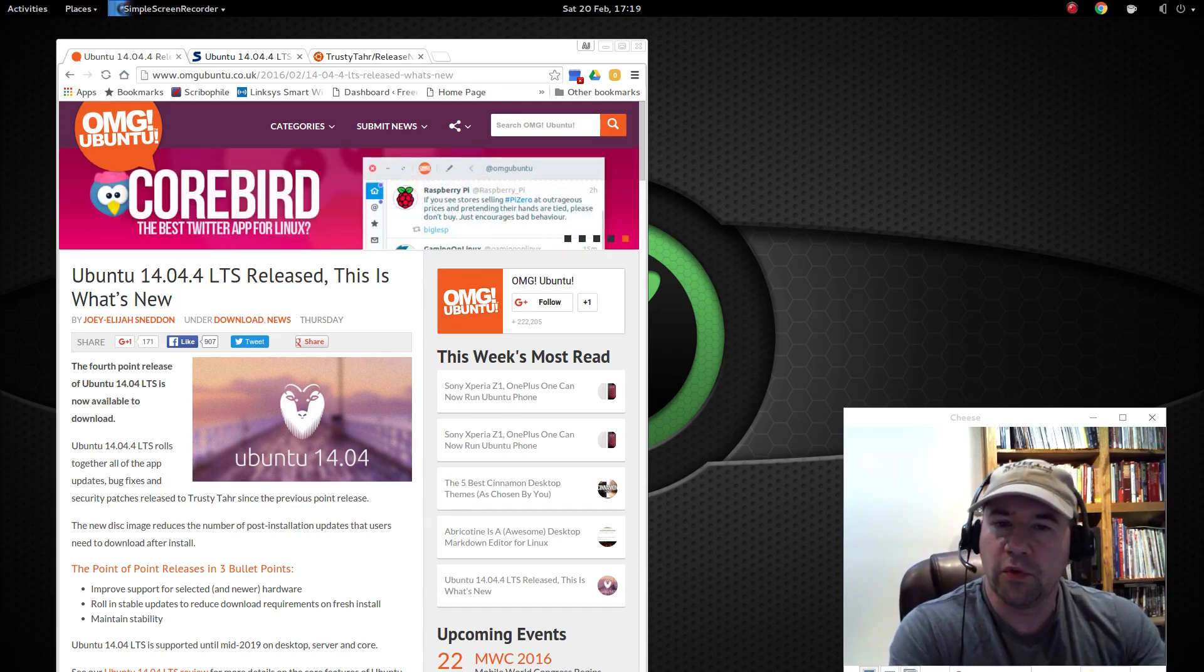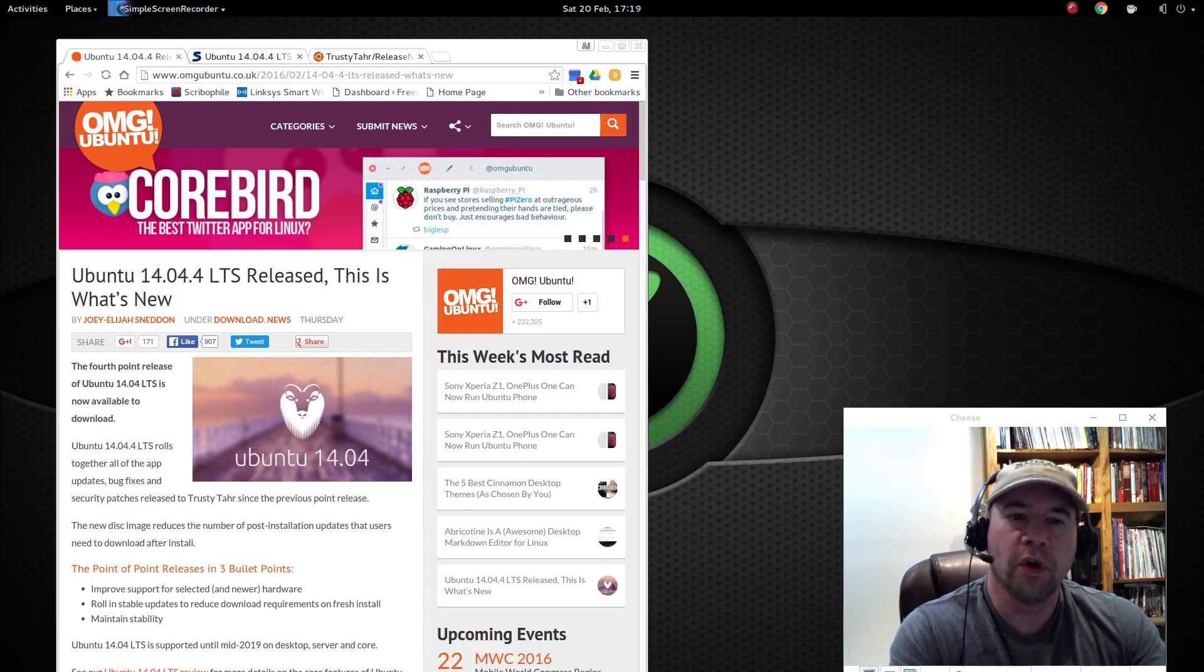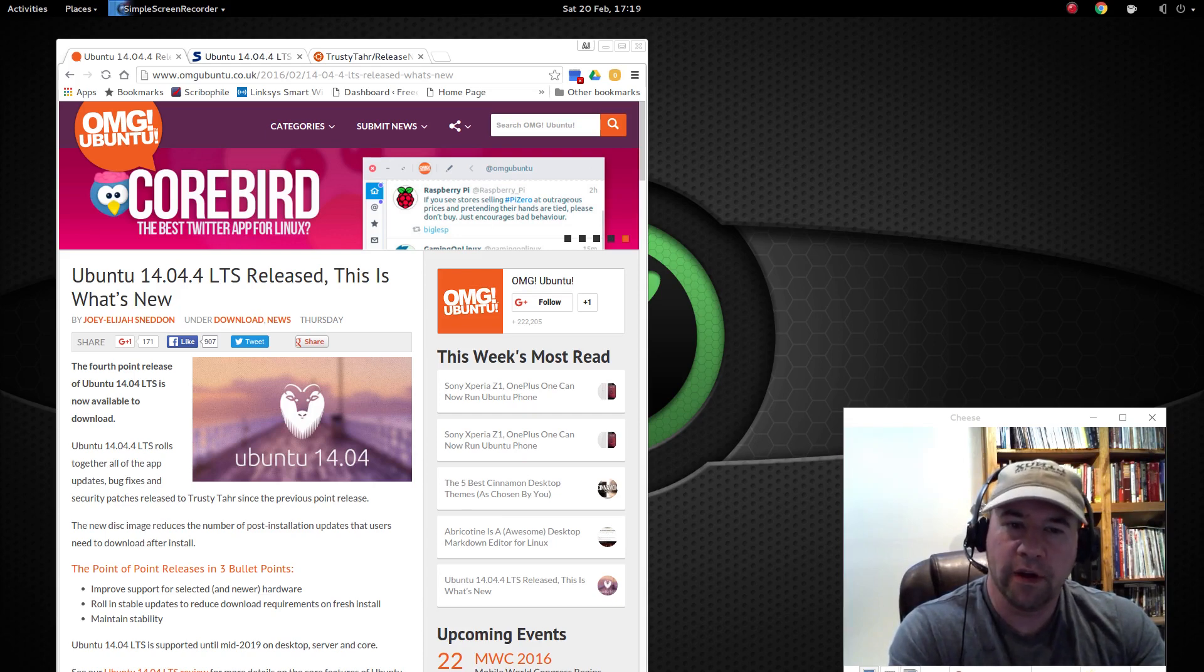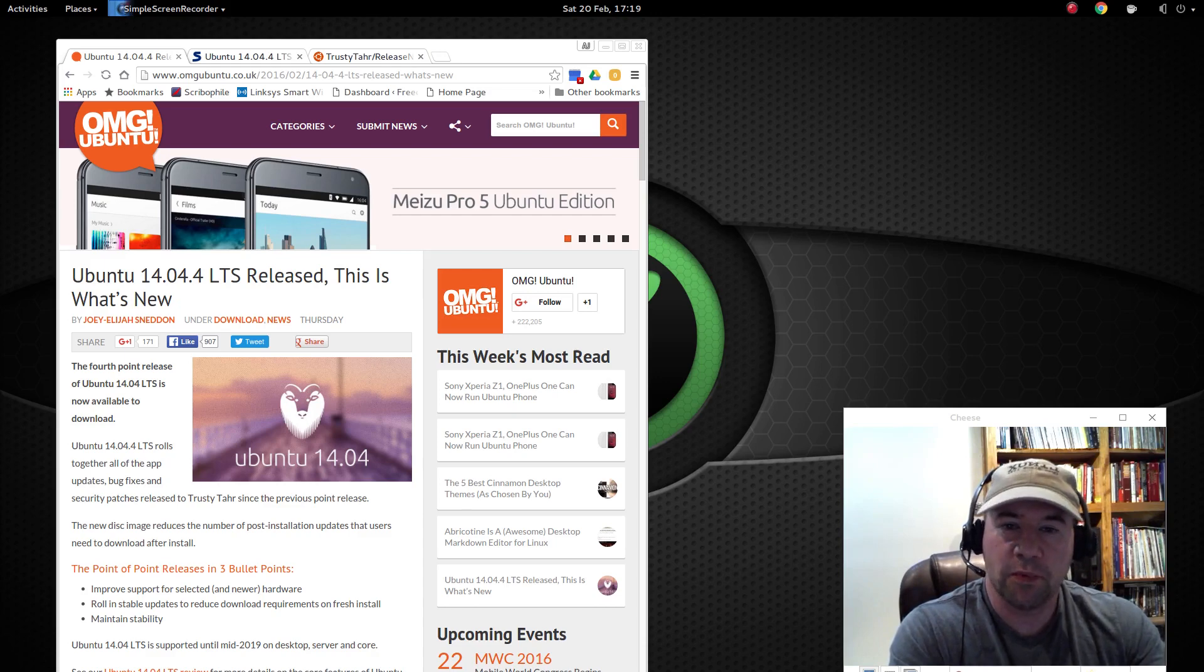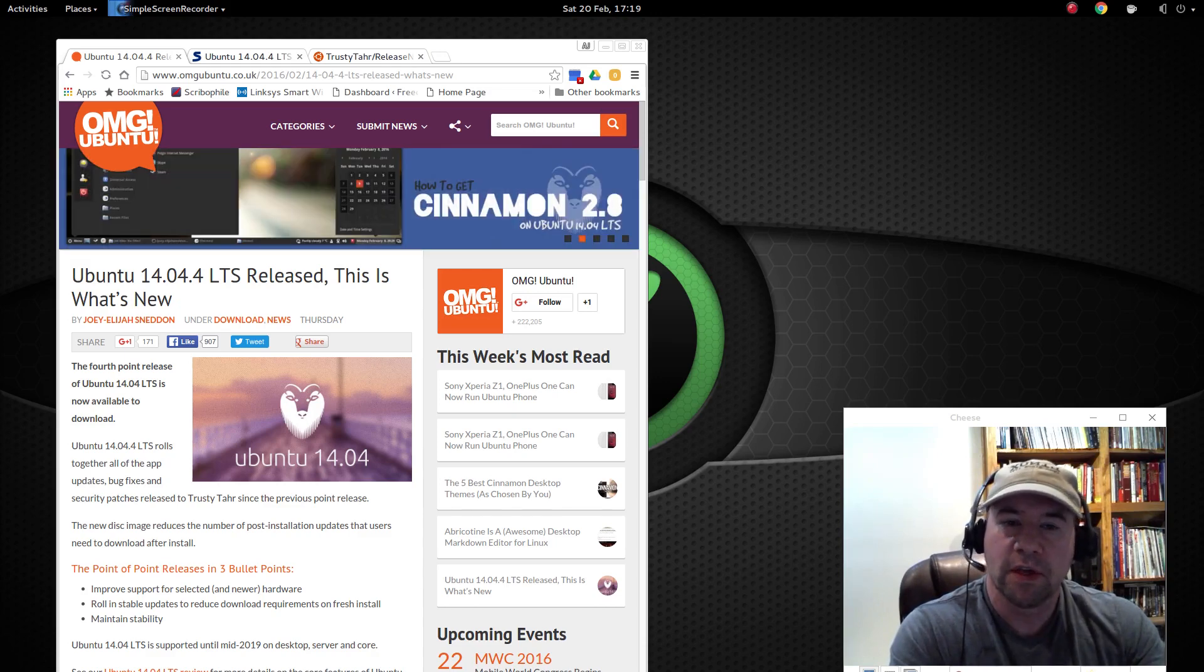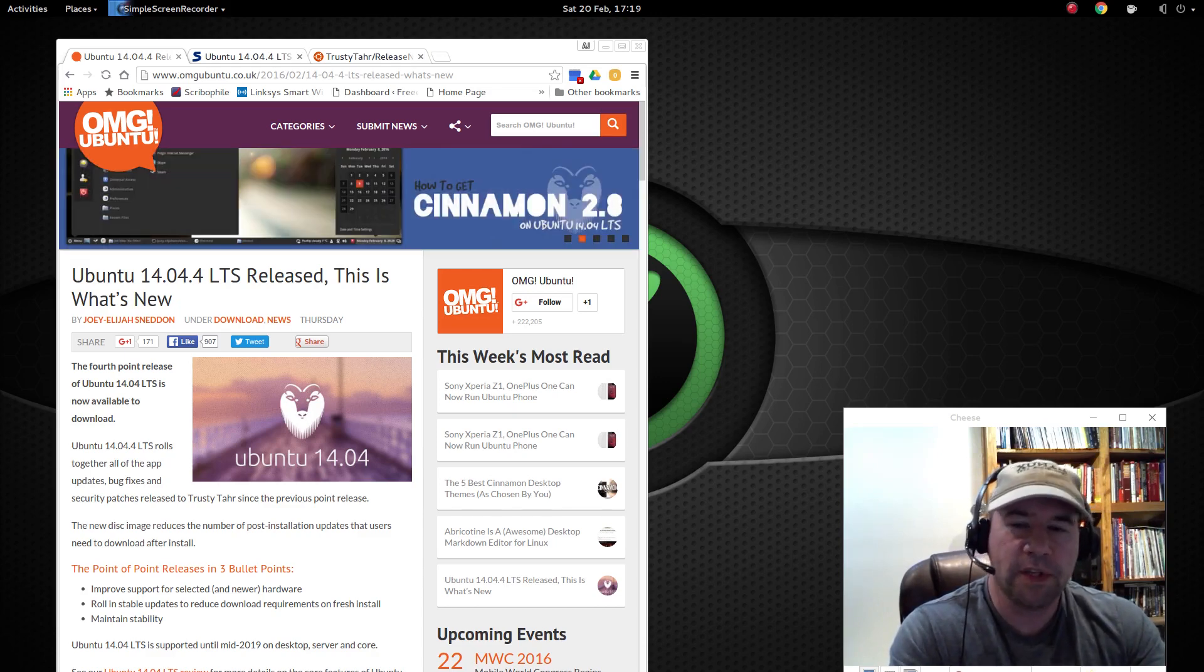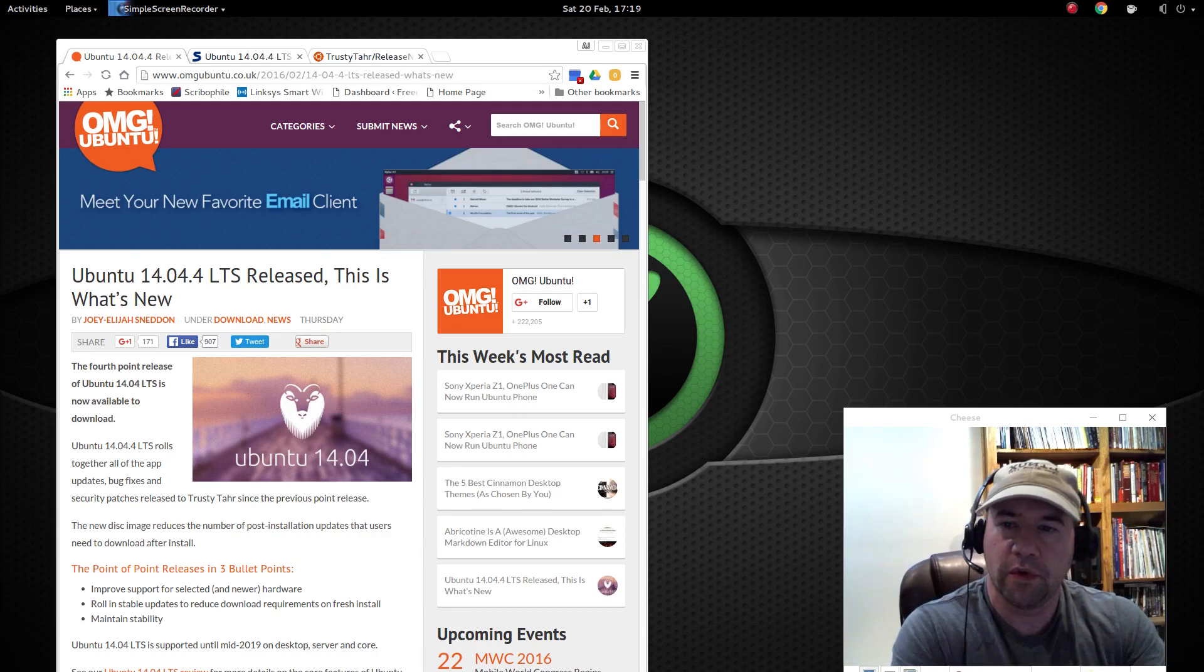So Ubuntu 14.04, it is supported for five years, so until 2019 you're going to get these point releases to keep it updated, maintained, all that sort of thing.